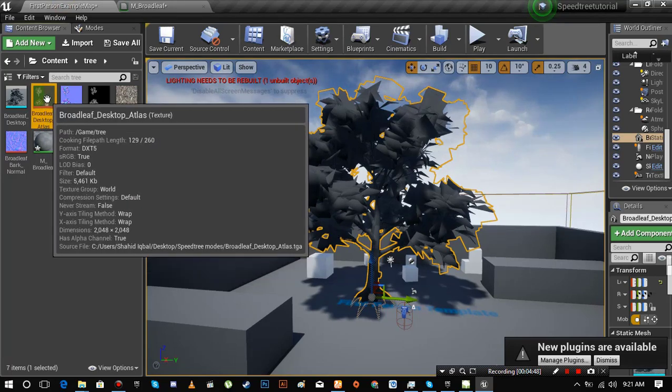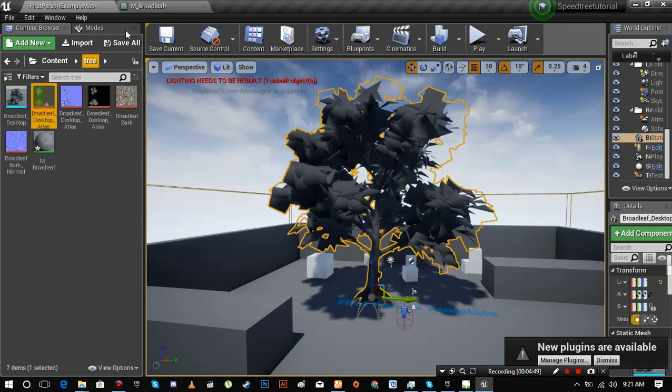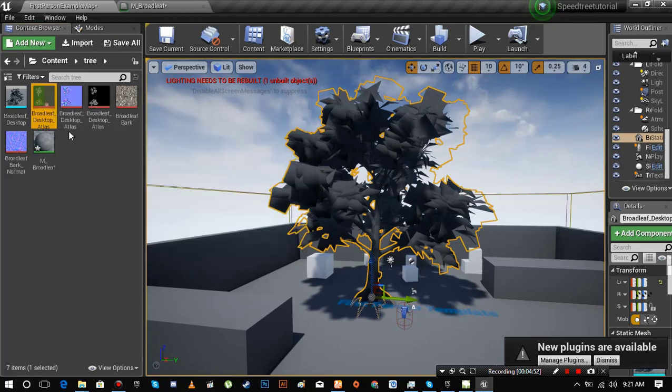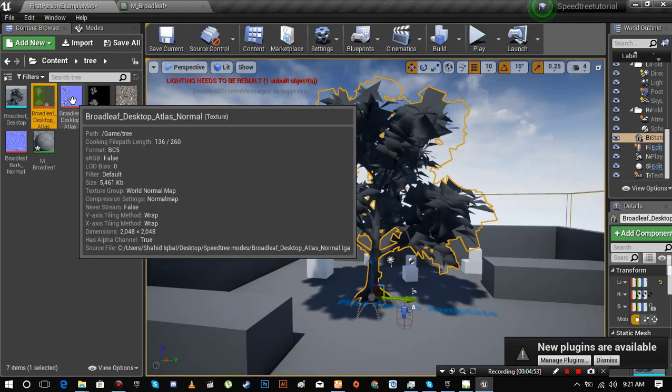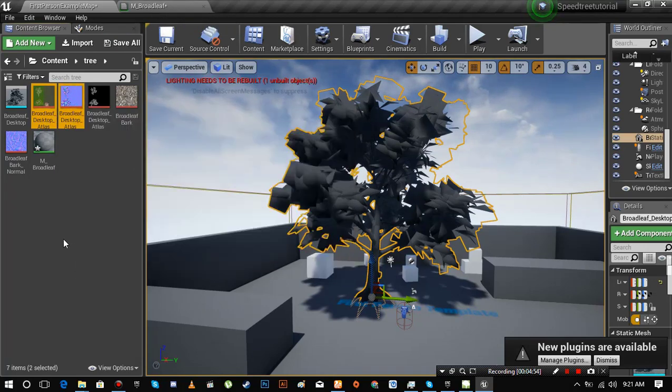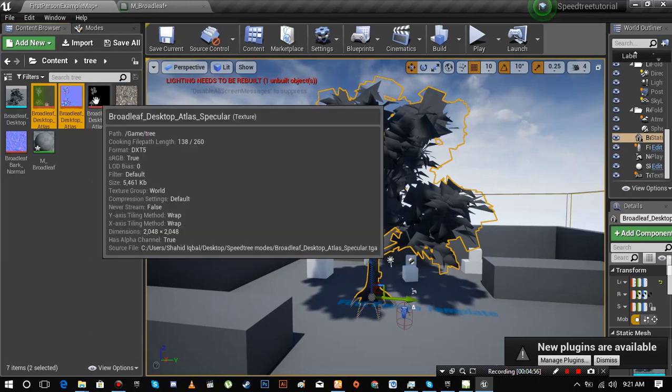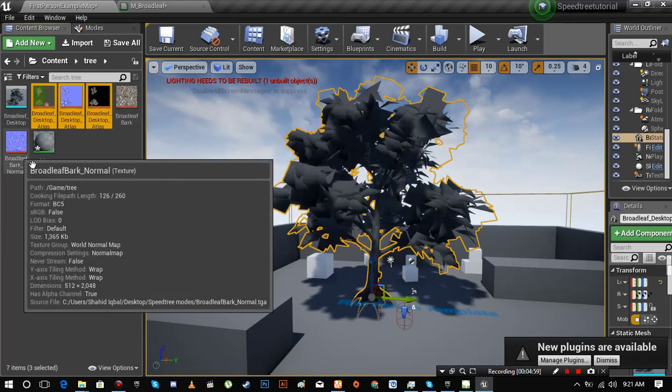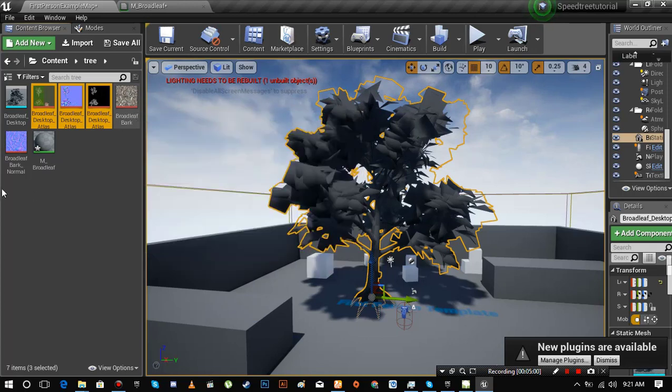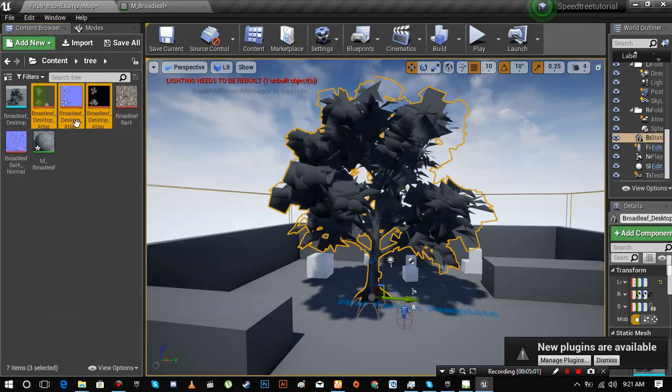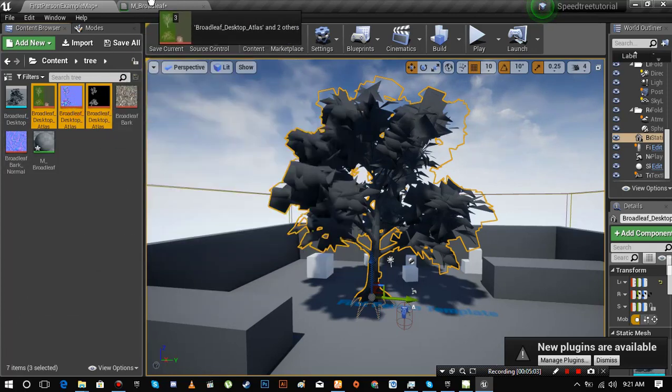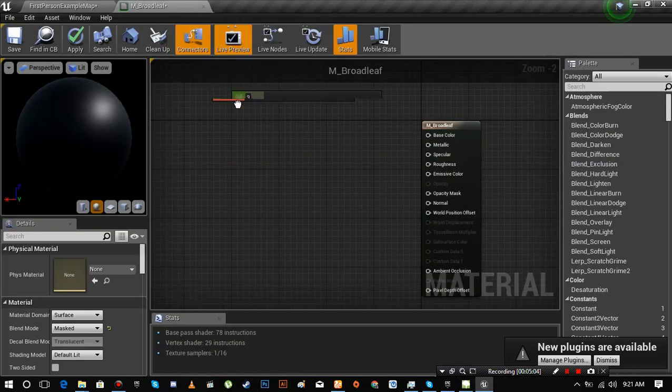You can see the similarity between these three files. We'll make a material with these three texture maps. We'll make a separate material for these two maps. So drag these three files inside of the material.